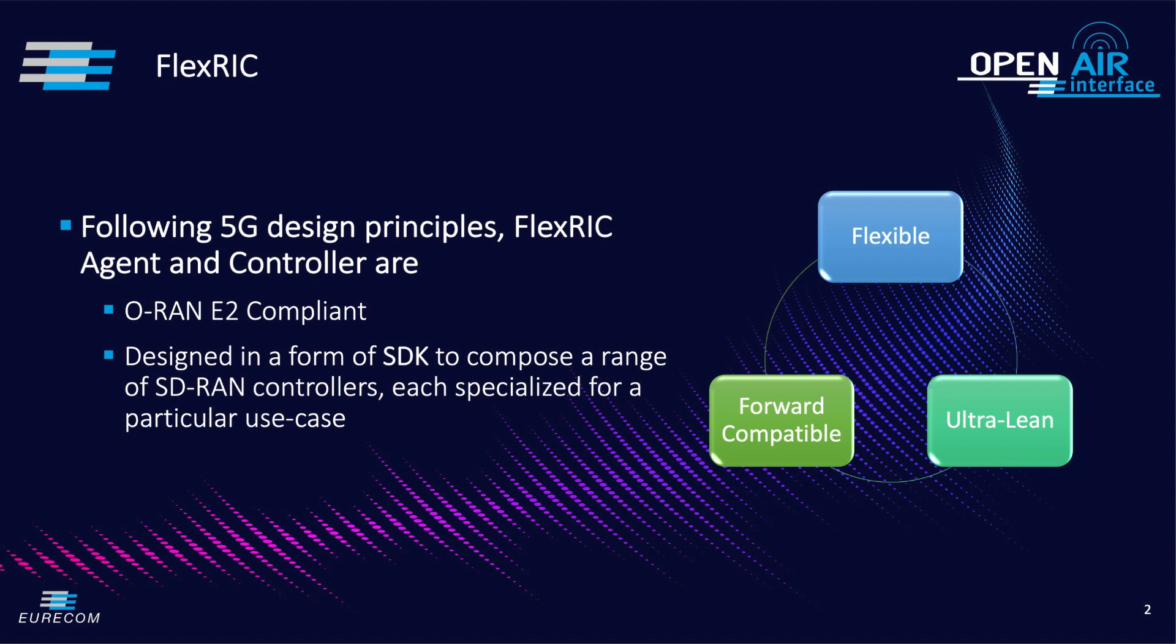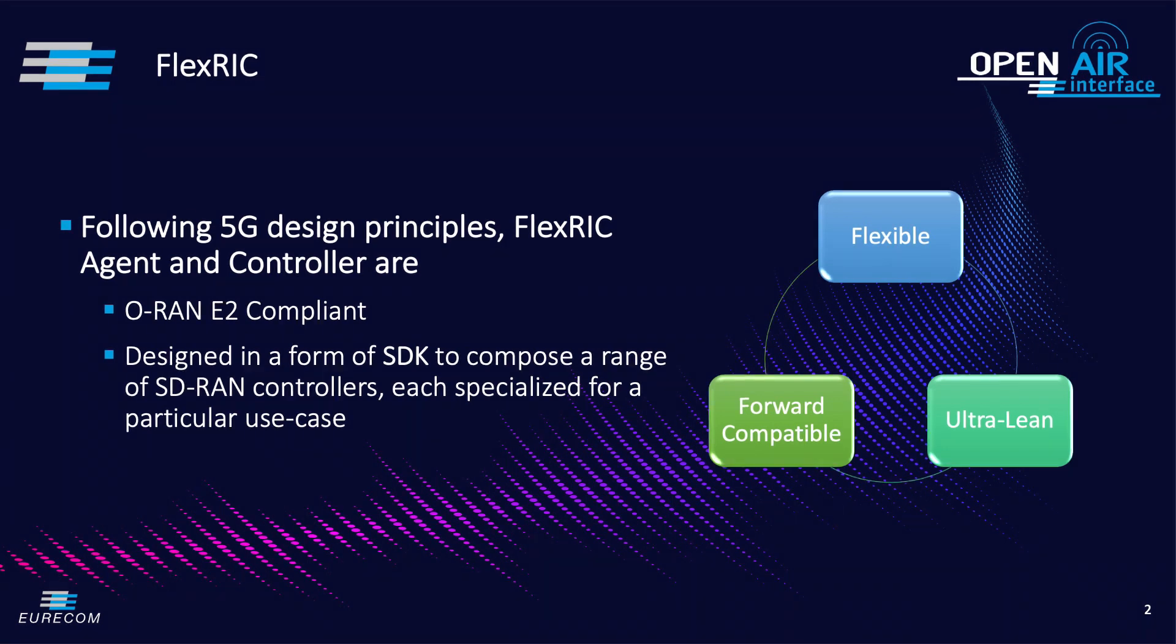FlexRIC is compliant with O-RAN E2AP protocol and it is designed in the form of a software development kit SDK to build and compose a range of SD-RAN controllers each specialized for one or multiple services and use cases.